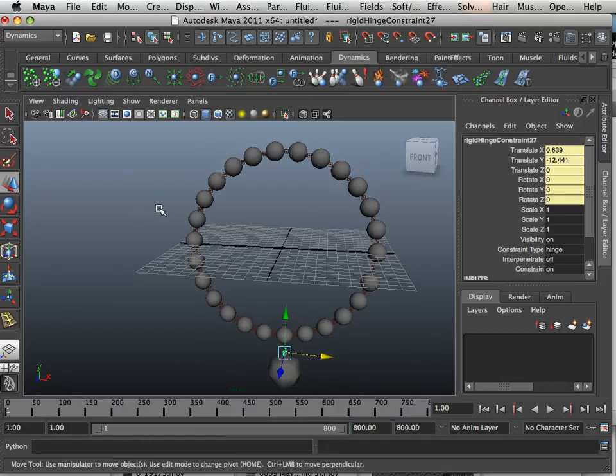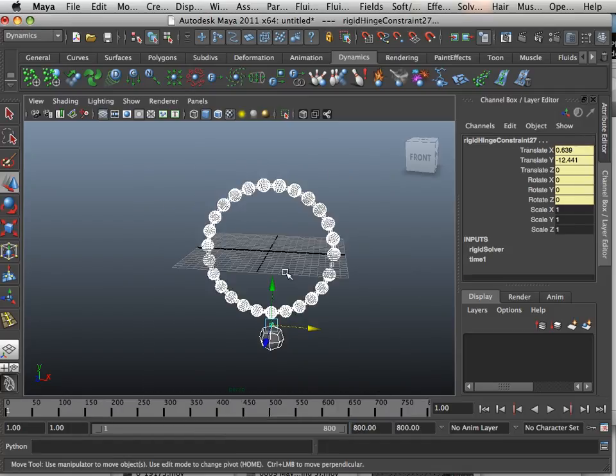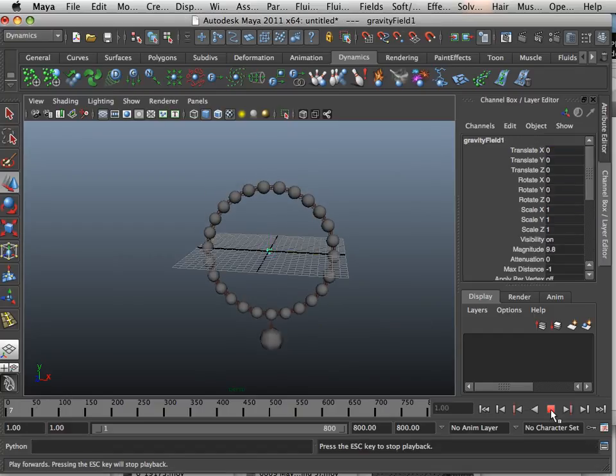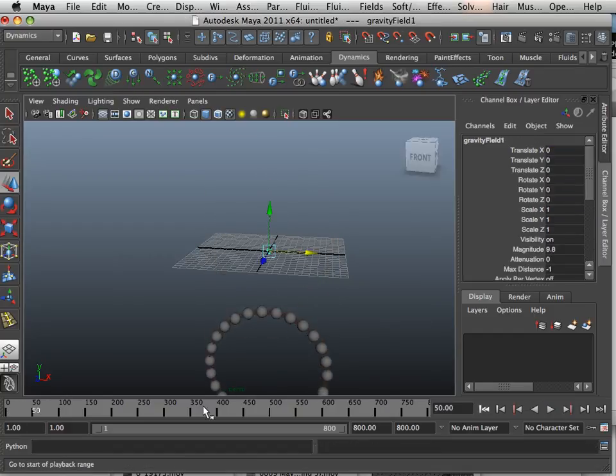Okay, give it 800 frames, select all these things, and I'm going to add some gravity to the mix. Now what happens? It falls.